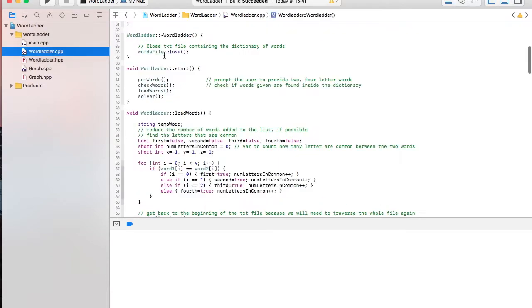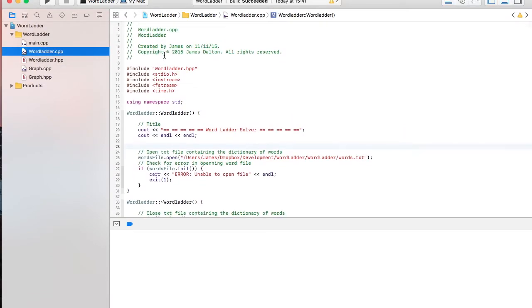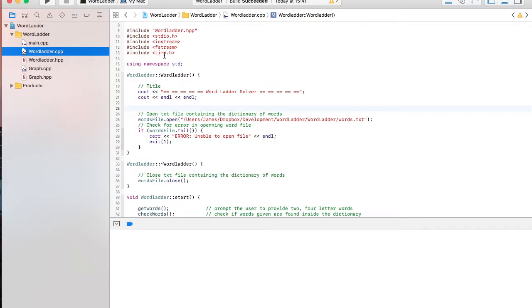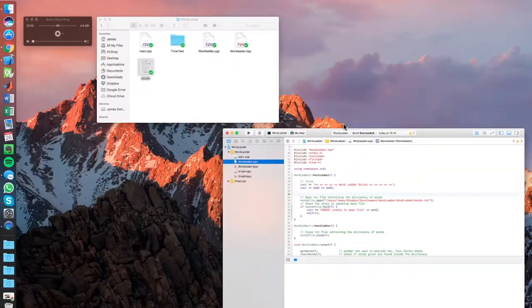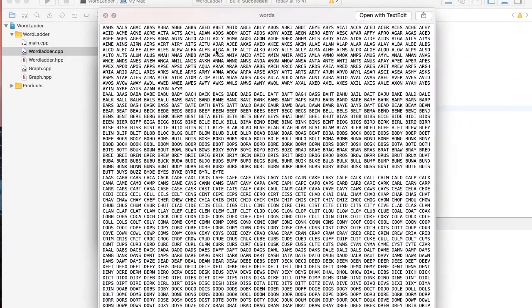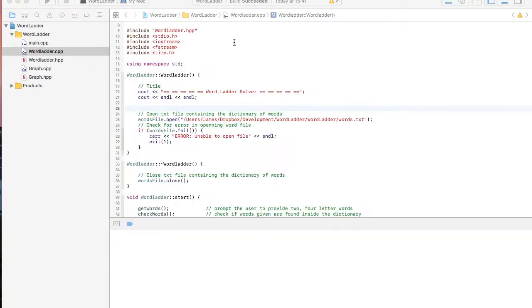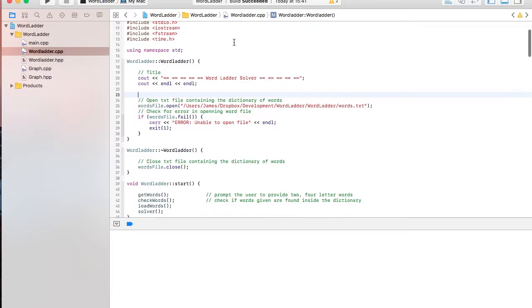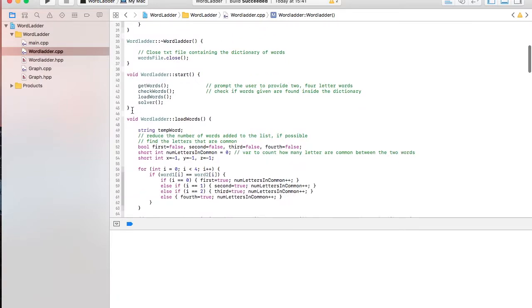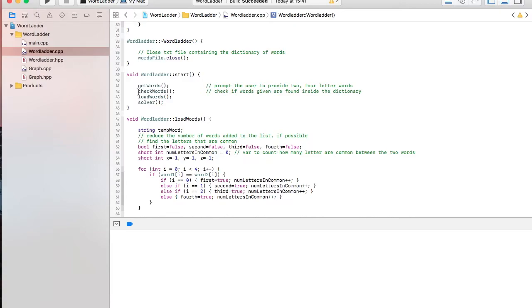So, in the word ladder, in the constructor, I am loading a text document that contains the dictionary of words, what I'm showing you right here. And it's just going to load that file so it can have access to it when it's reading and looking for words. And in the start, this is what's called inside the main. The first procedure is to get the words from the user. Then, the second step is to check the words. This is kind of a processing function.